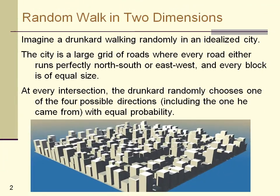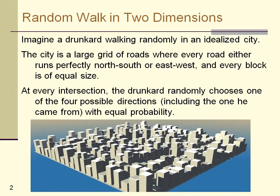One way to visualize the random walk in two dimensions is to imagine a drunkard walking randomly in an idealized city. I say idealized because all of the roads run perfectly north, south, east, or west. All of the blocks are exactly equal size.